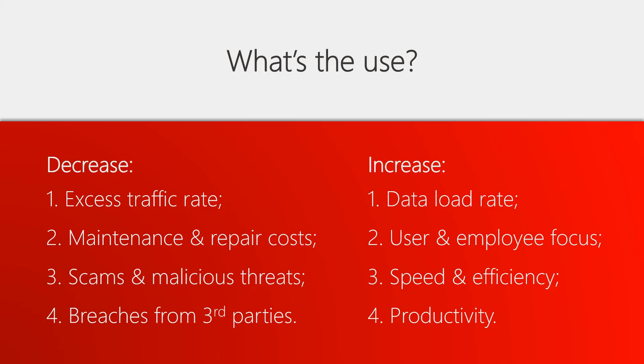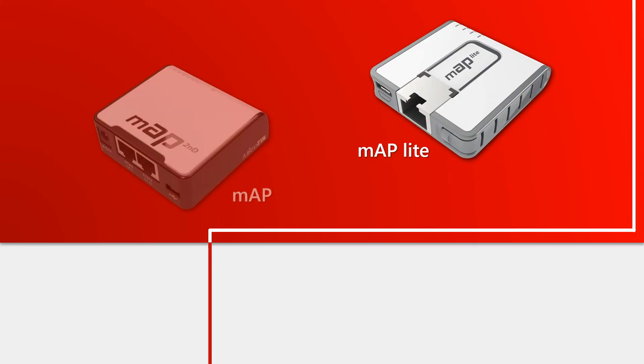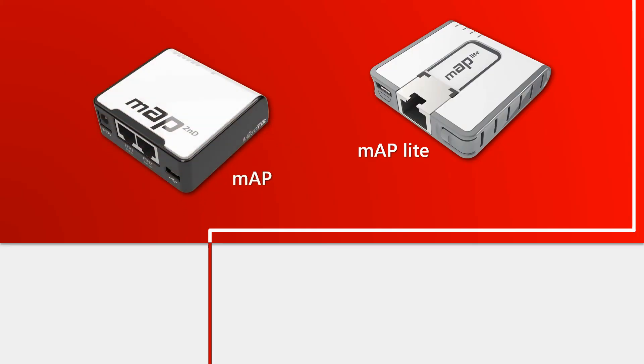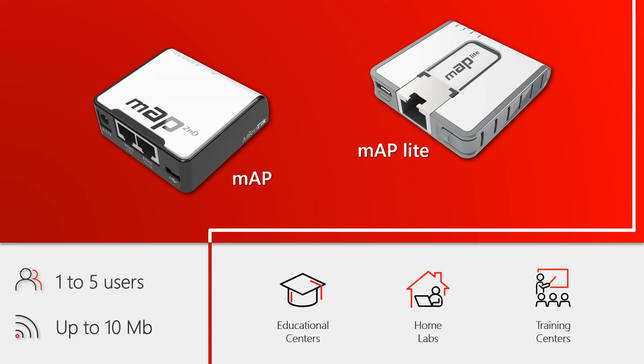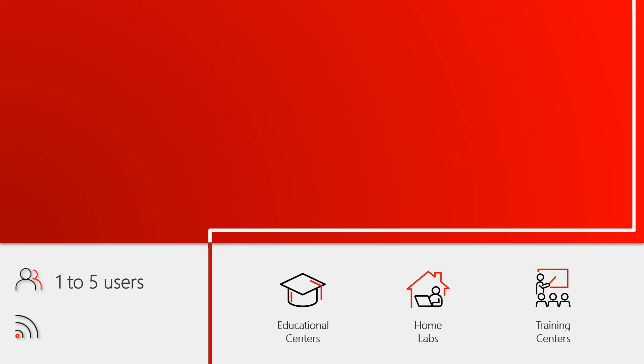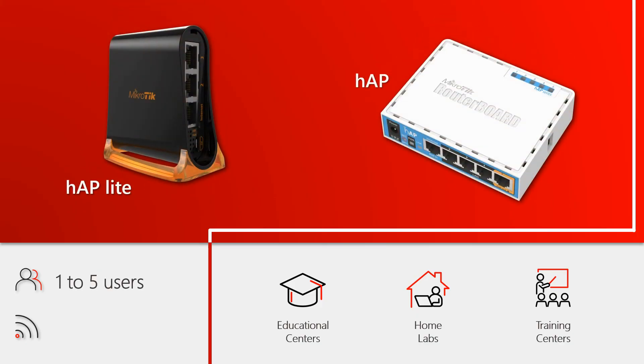And with regard to the equipment for conducting such a network project, MikroTik has a range of offers starting with the mAP and the mAP lite, suitable for one to five simultaneously active users for connections up to 10 megabits. These devices can be used for network simulations at educational centers, home labs, or training facilities. The same goes for hAP and hAP lite, though they can handle connections up to 25 megabits per second.